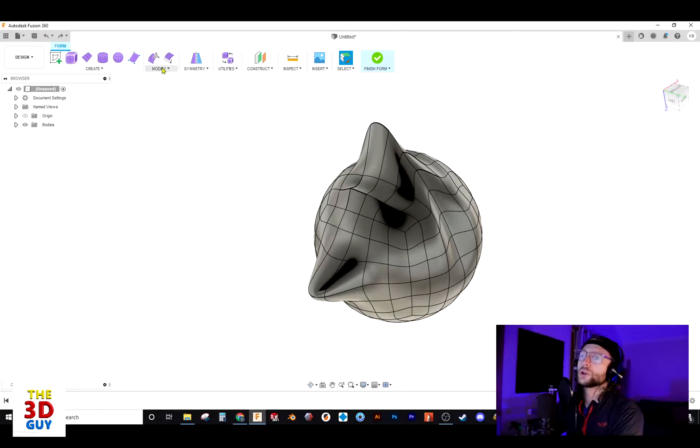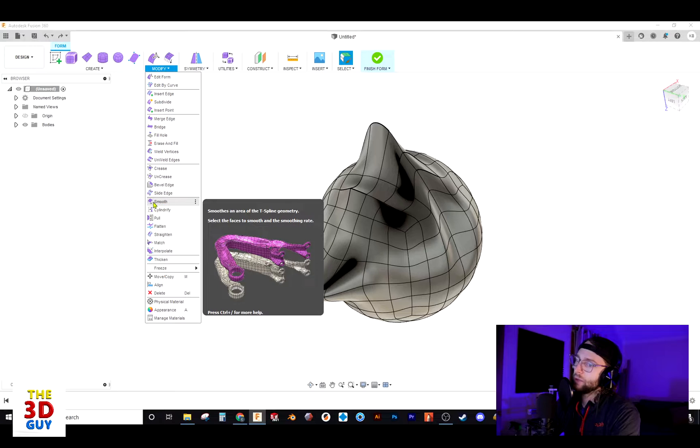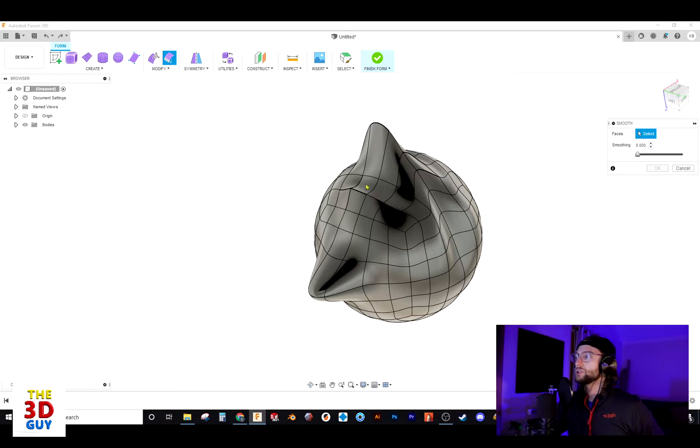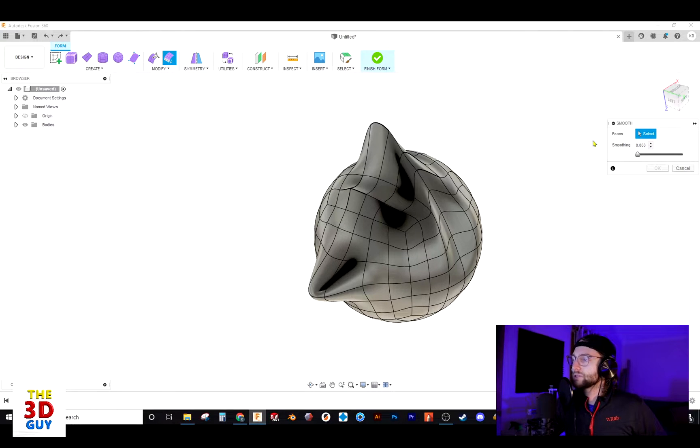So we're going to go to the modify menu and down halfway we have the smooth feature. We'll click on the smooth feature and now we have the opportunity to select the faces as the first thing that we need to do for this feature.